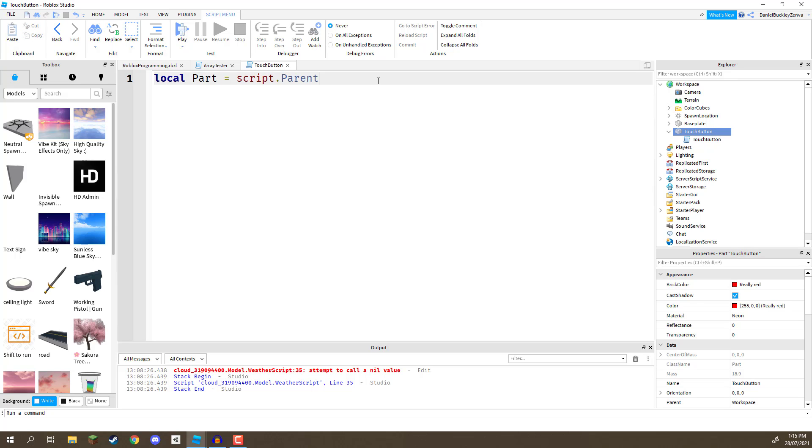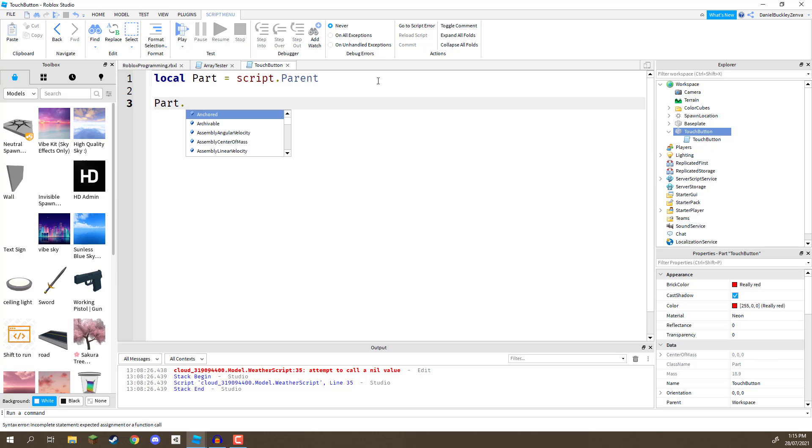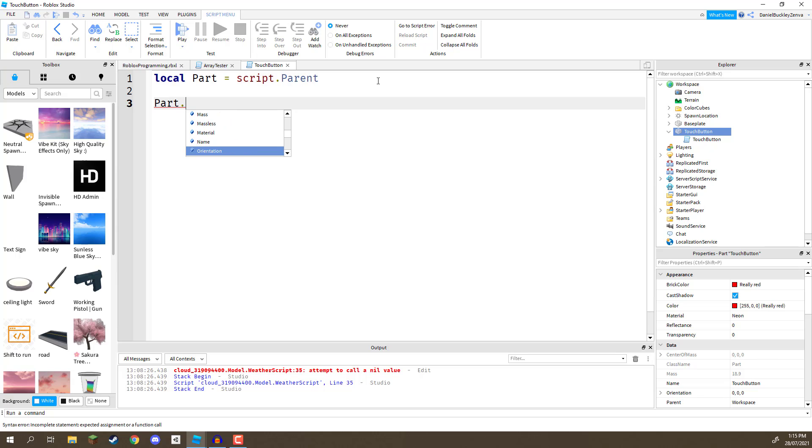Okay, so how do we do this? Well, if we type down part, then put a dot, you'll see this list pops up with all the various different things we can look at. And if you scroll down, you'll see that most of them have this blue little cube next to it.